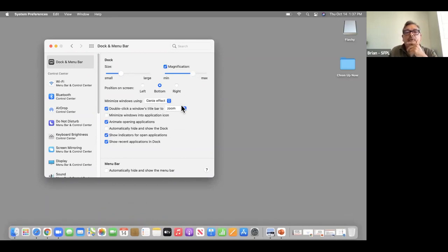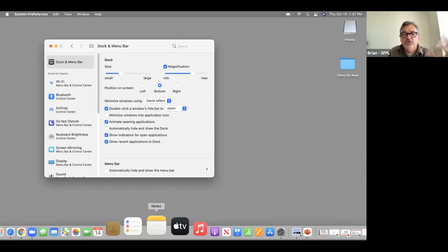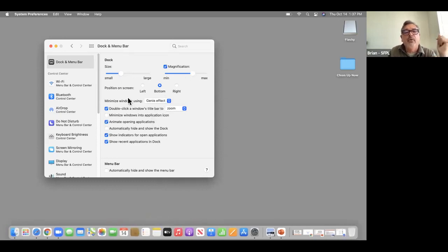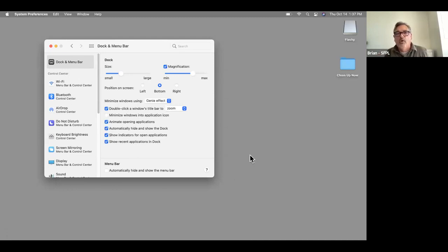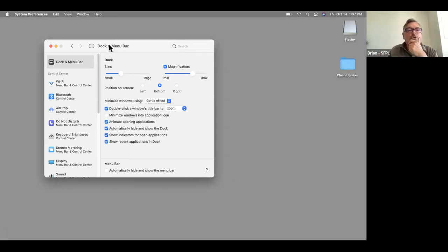I can leave large maximum magnification, keep the Dock on the bottom, have the genie effect so it pops up like a genie out of a lamp, and turn on automatically hide — so we'll have a little bit more screen real estate to work with.